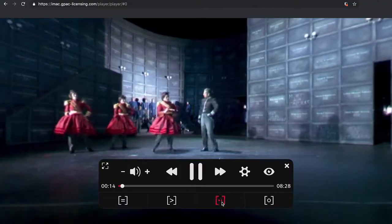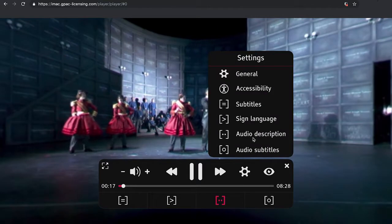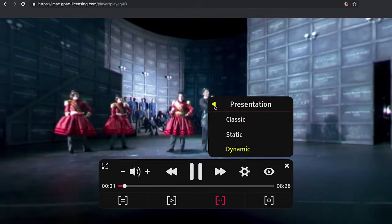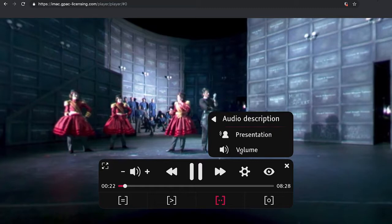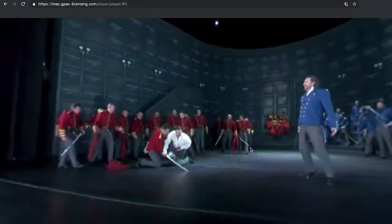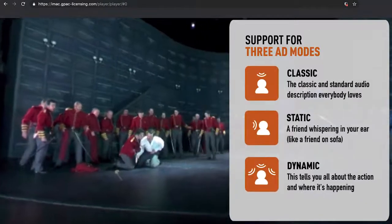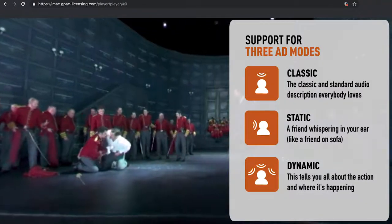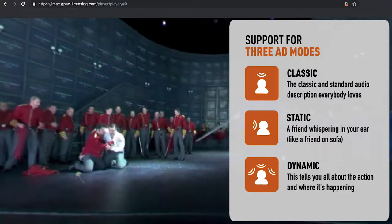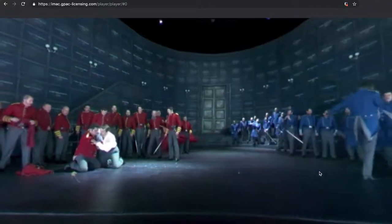The player also provides audio description services, commonly known as AD, by using immersive audio formats. A key element of the IMAC project is the use of 3D audio, which allows sounds to be placed anywhere around the user. This not only allows a more immersive experience for blind and sighted people, but gives an audio describer more options in how they present the AD. Three audio placement modes are supported.